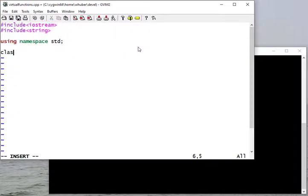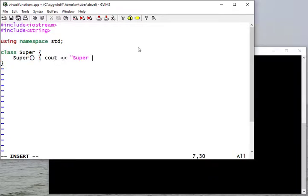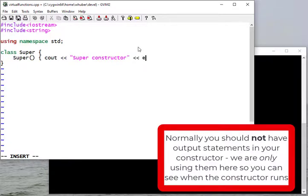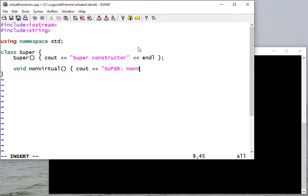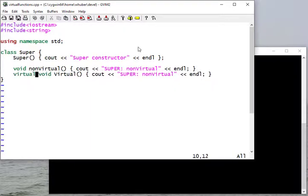I'm going to create a class and call it 'super'. It'll have a constructor that prints out that I'm calling the super constructor, just so I can see where it gets called. I'm going to avoid putting a destructor here because I'm not allocating memory. I'll create three methods — a non-virtual method that prints 'super non-virtual', a virtual method, and I'll come back to the pure virtual once I've defined everything.